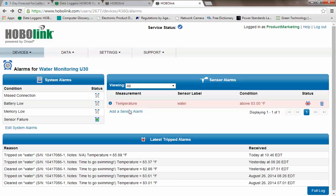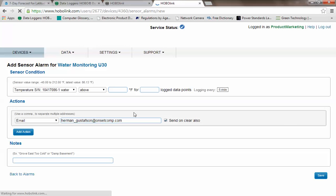And if you wanted to add a new sensor alarm, you would select add a new sensor, select what sensor you want to have that alarm set for, and then select what your threshold might be, either above a specific temperature, below a specific value, I should say, or outside of a specific range, you can do that. And you can add as many as you wish.